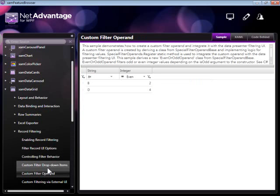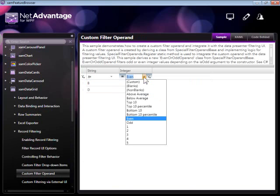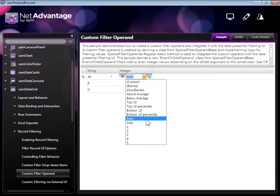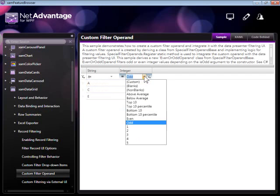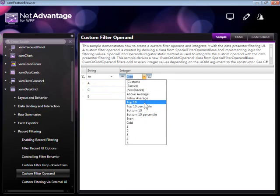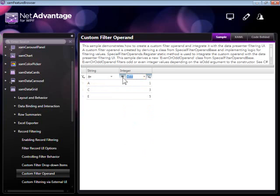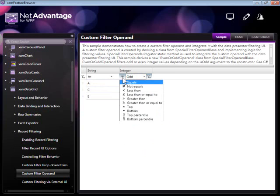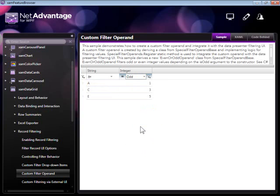These filters can also be customized. You can add your own custom filter operators. For example, in this case, we're seeing even and odd filter operators, percentile operations, and so on. We can also change the filter operator using a dropdown in the filter cell itself.